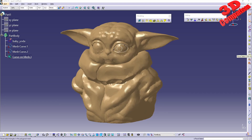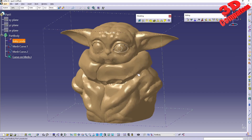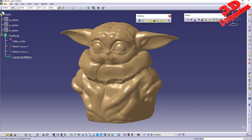Looking at flood select, we can see that the hotkey is Ctrl+A. This is the standard hotkey to select everything in a wide variety of 3D modeling solutions.